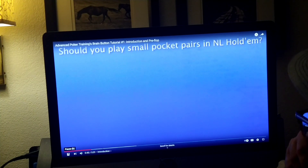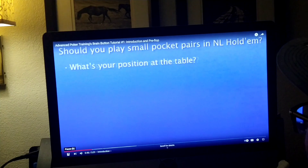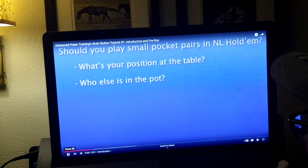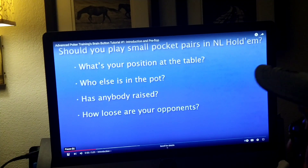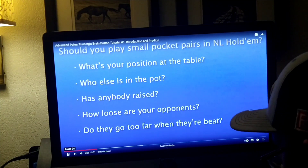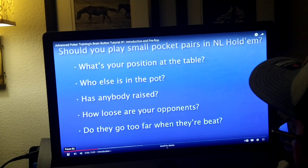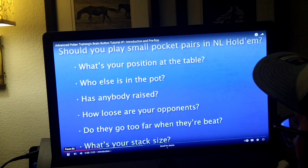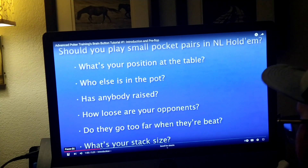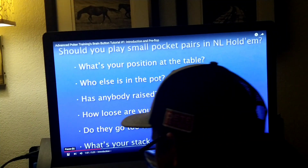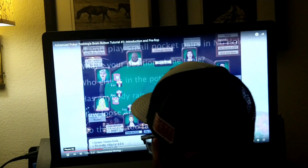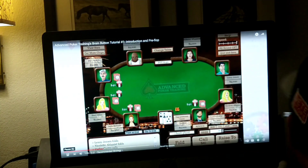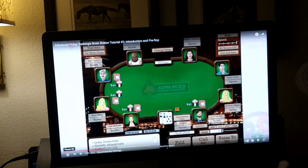The answer of course is: it depends. What's your position at the table? Who else is in the pot? Has anybody raised? How loose are your opponents? What's your stack size? These virtual factors always count. Let's start out with a brief look at a sample game.